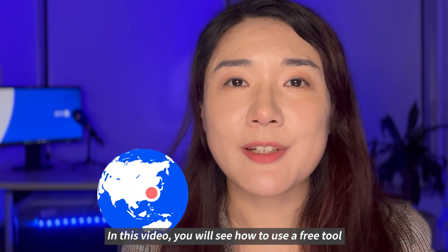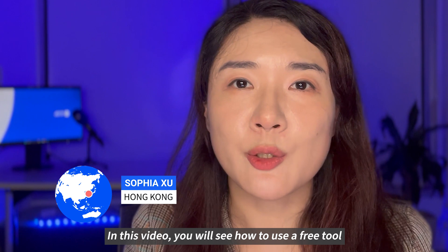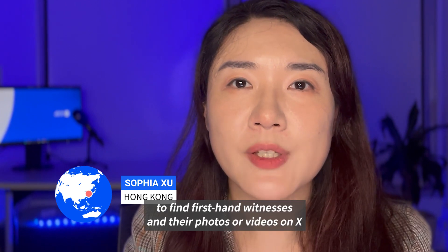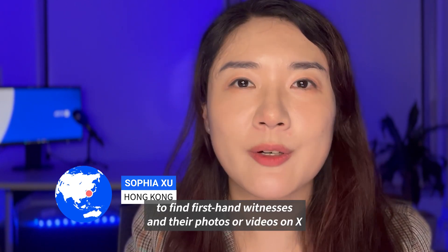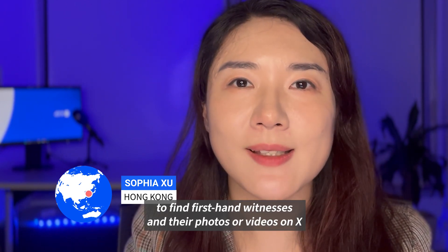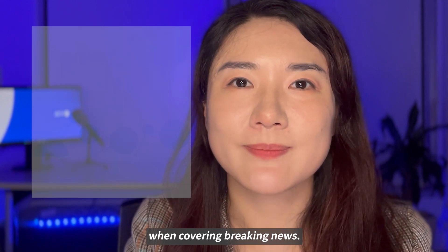Hi! In this video, you will see how to use a free tool to find first-hand witnesses and their photos or videos on X when covering breaking news.